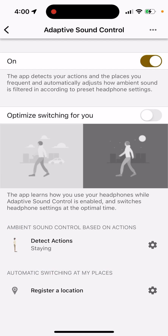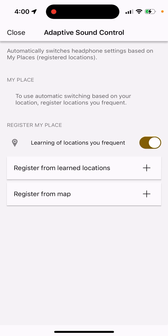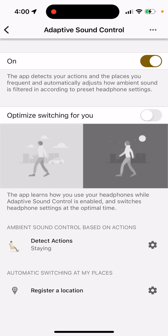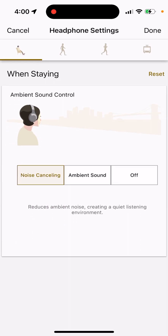You can also add specific locations and assign a mode to each one. For example, at work you might want noise cancelling, and at home you might want ambient sound. The headphones, via the app and your location, will automatically detect which location you're in and switch to the appropriate mode.